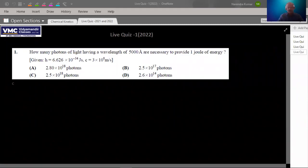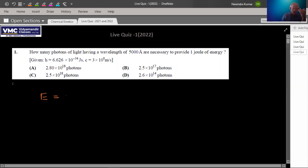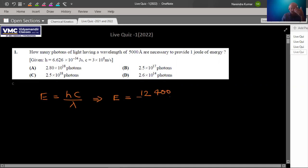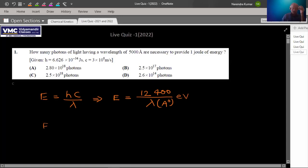First question: How many photons of light having a wavelength of 5,000 angstrom are necessary to provide one joule of energy? Some standard data is given. We substitute the value of constants. The formula is E = hc/λ, and it has a short version: 12,400 upon wavelength in angstrom, which gives energy in electron volts. This is one photon's energy. For total energy, the expression is n times energy of single photon, where n is the number of photons.